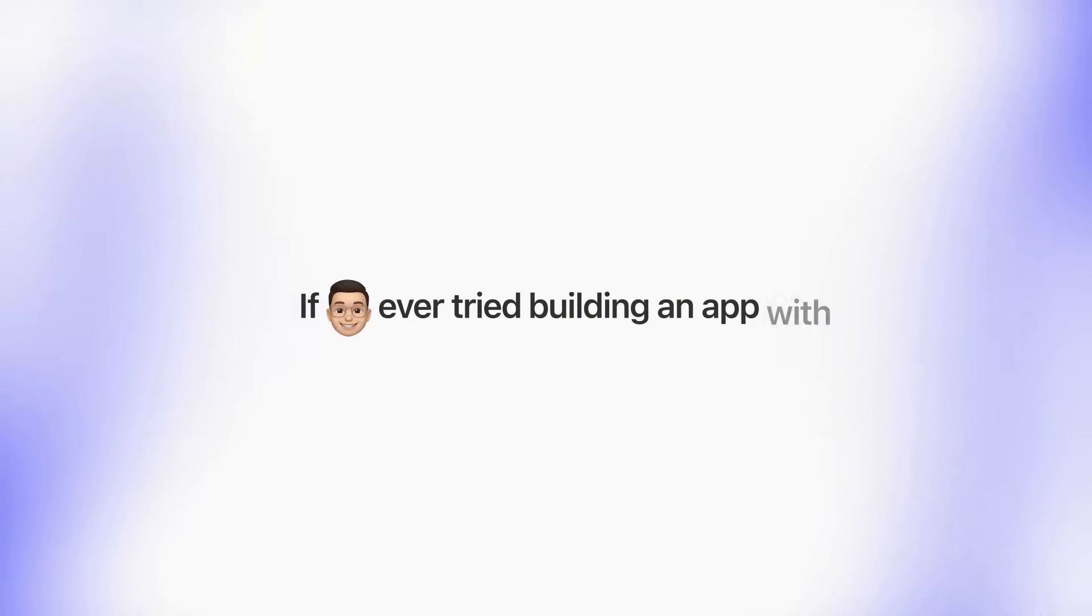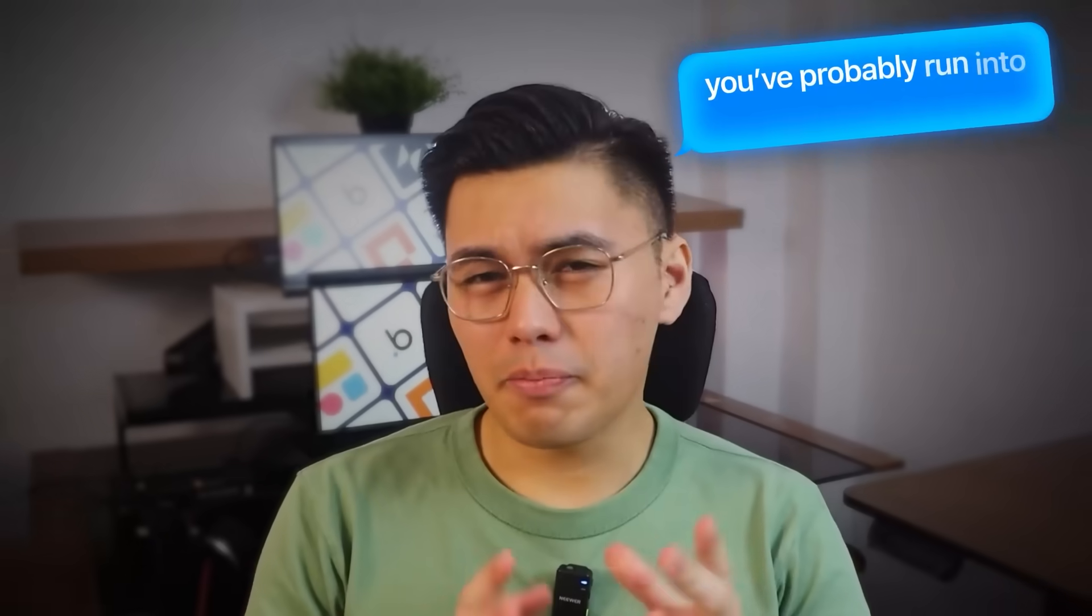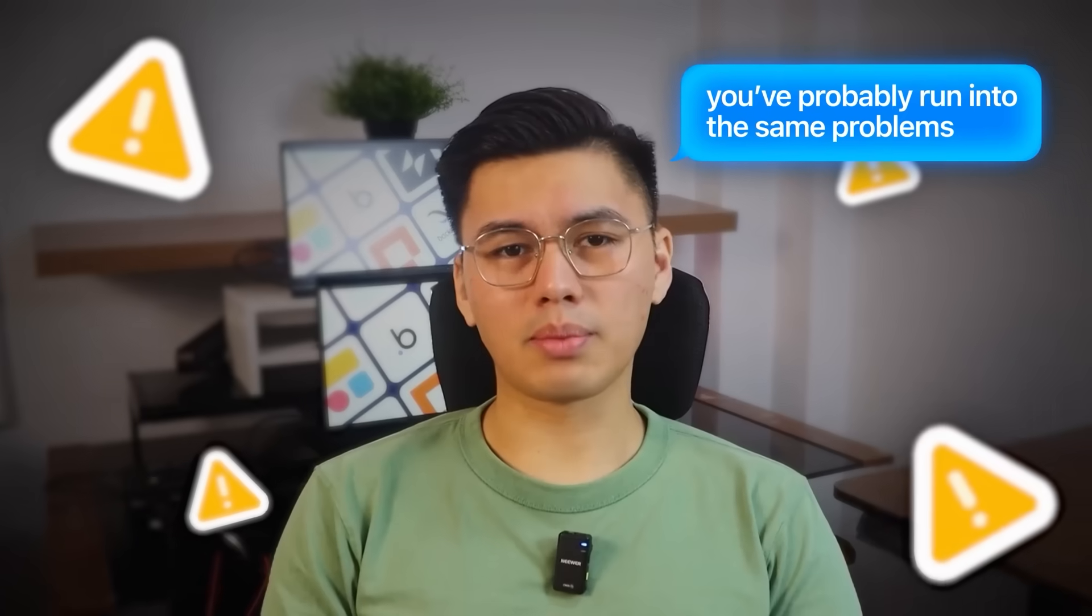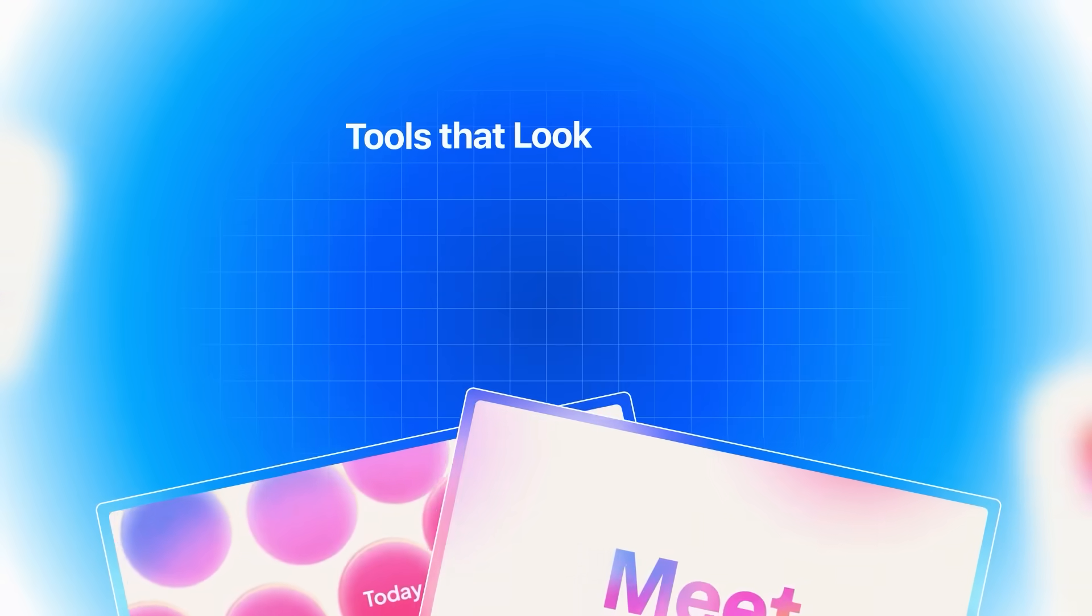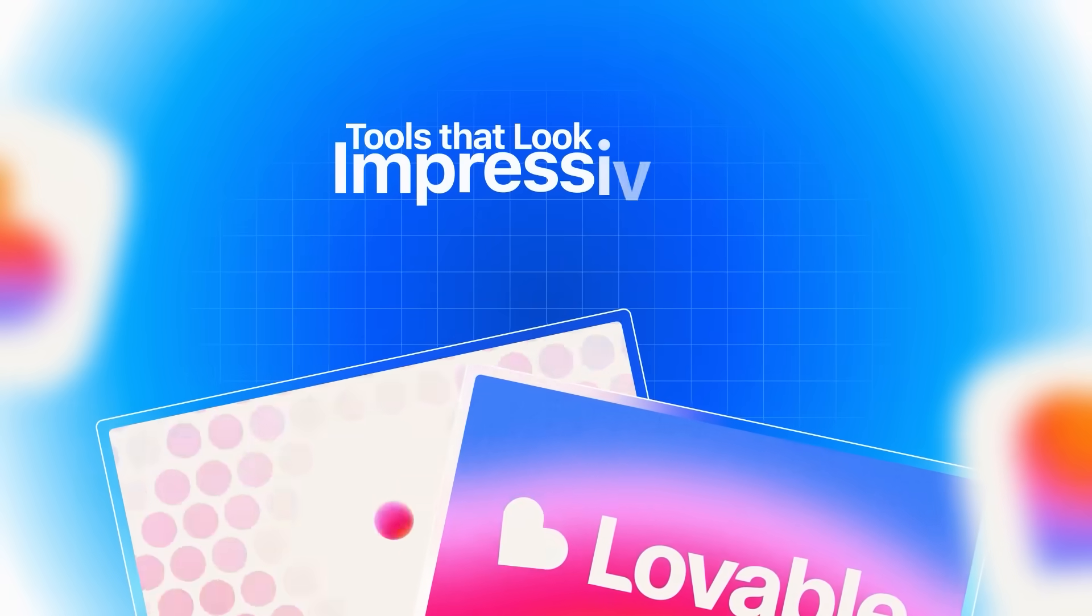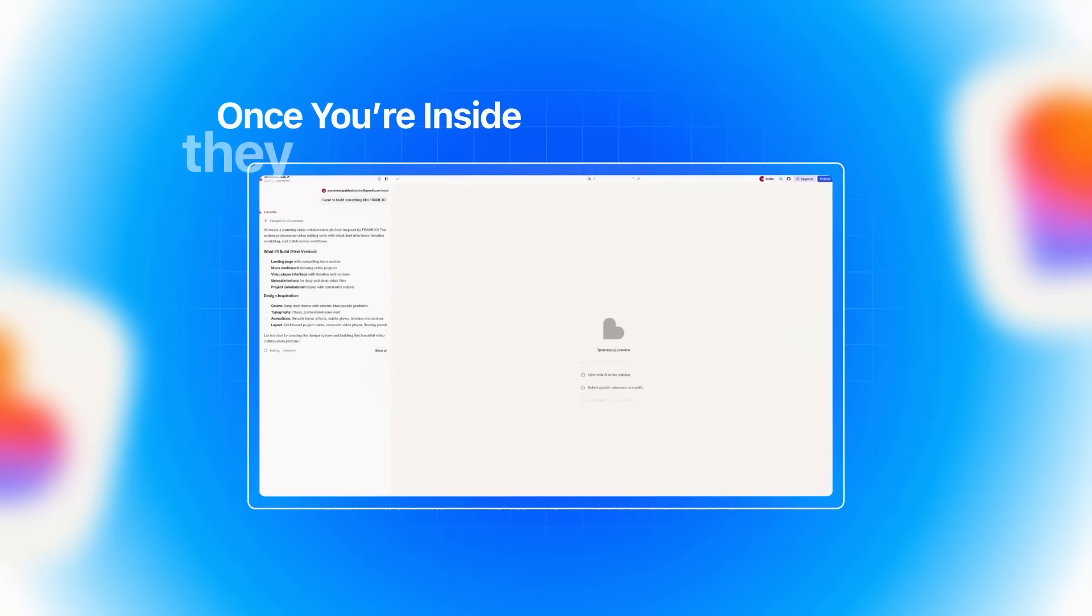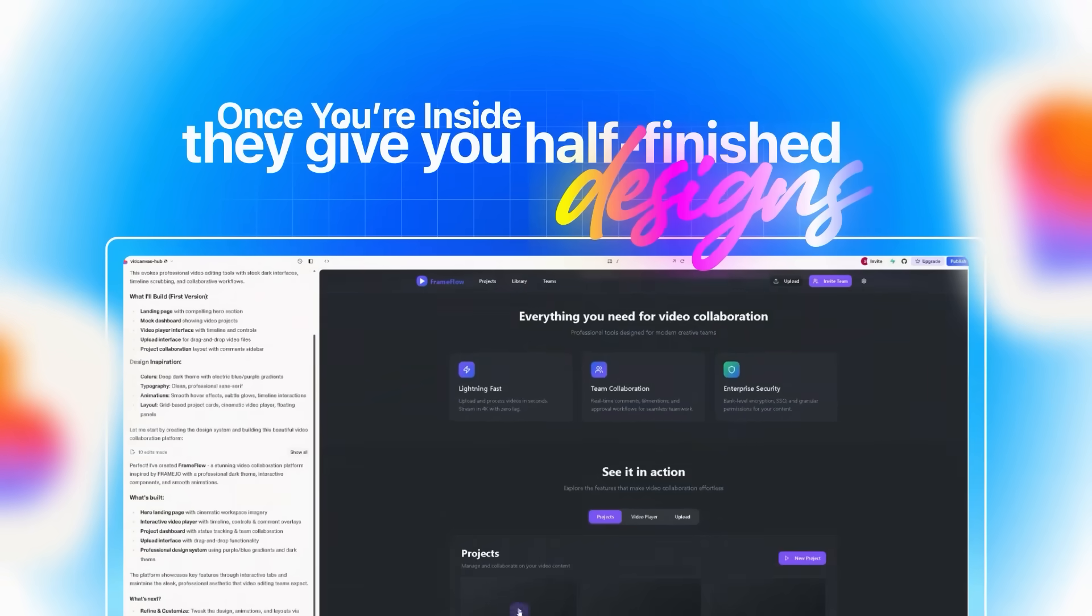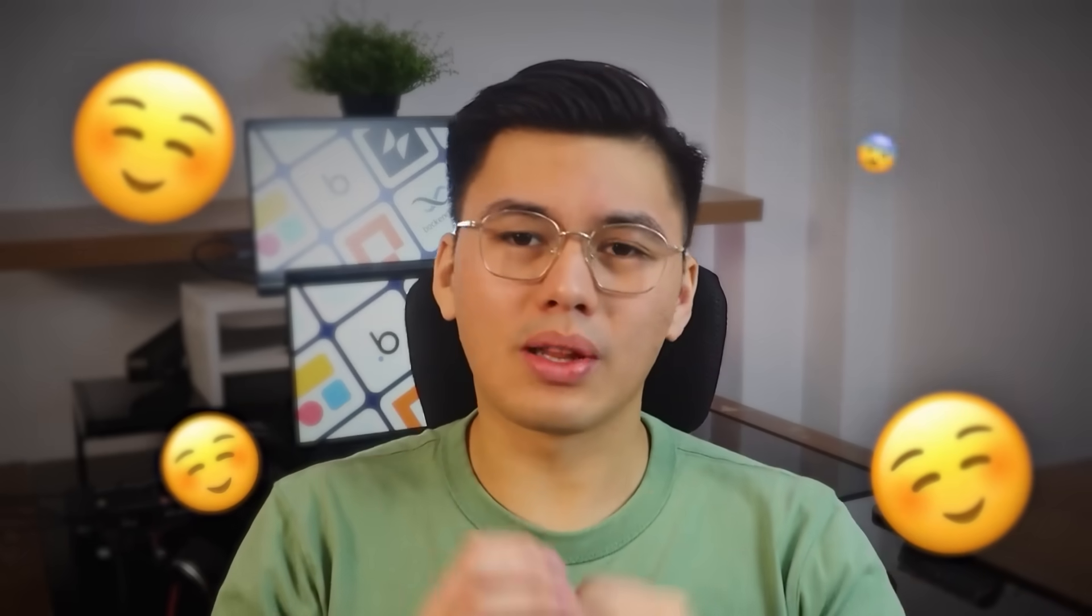If you've ever tried building an app with AI, you've probably run into the same problems. Tools that look impressive in ads, but once you're inside, they give you half-finished designs, broken code, or a mock-up you can't actually use. It feels exciting at first, but then you hit a wall.